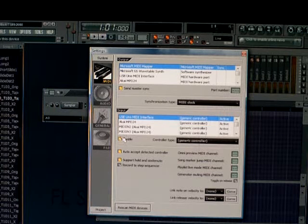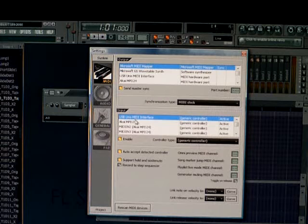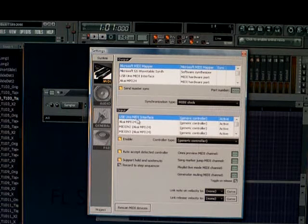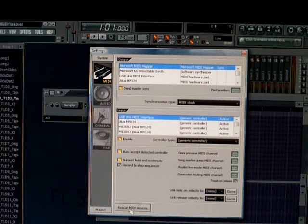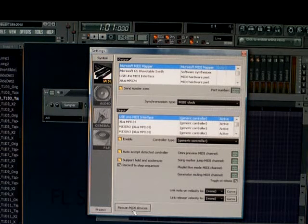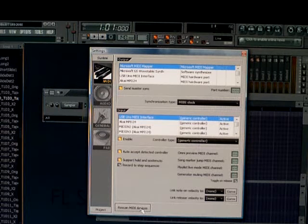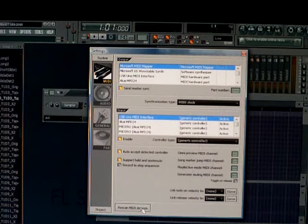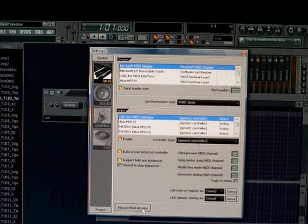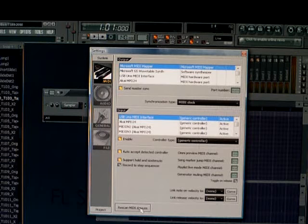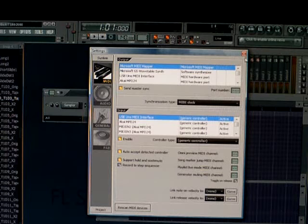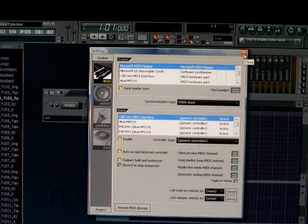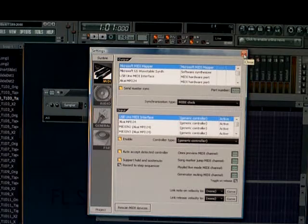Okay, now if you don't see your USB MIDI interface on there, what you want to do is you want to come down here to rescan MIDI devices, and click that. And FL Studios is going to once again search again for any MIDI controllers or any type of MIDI devices. Once you do that, you should be getting a MIDI signal into FL Studios.